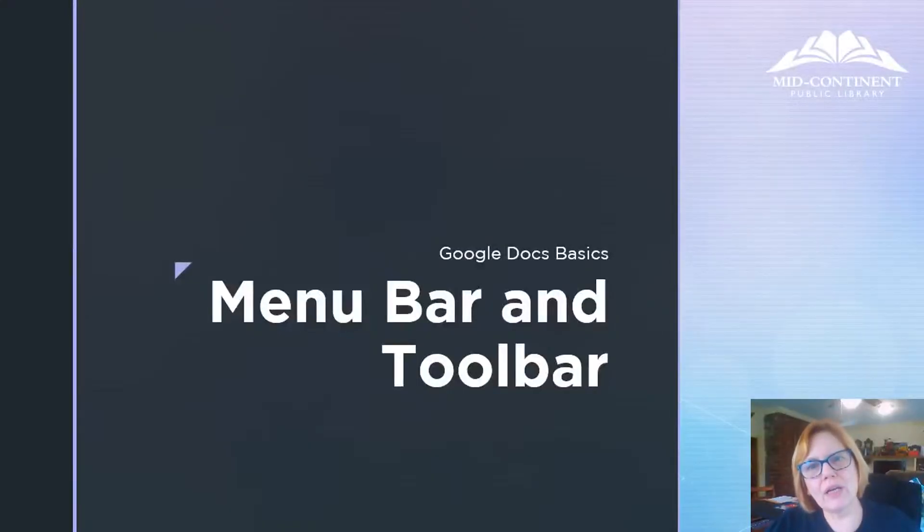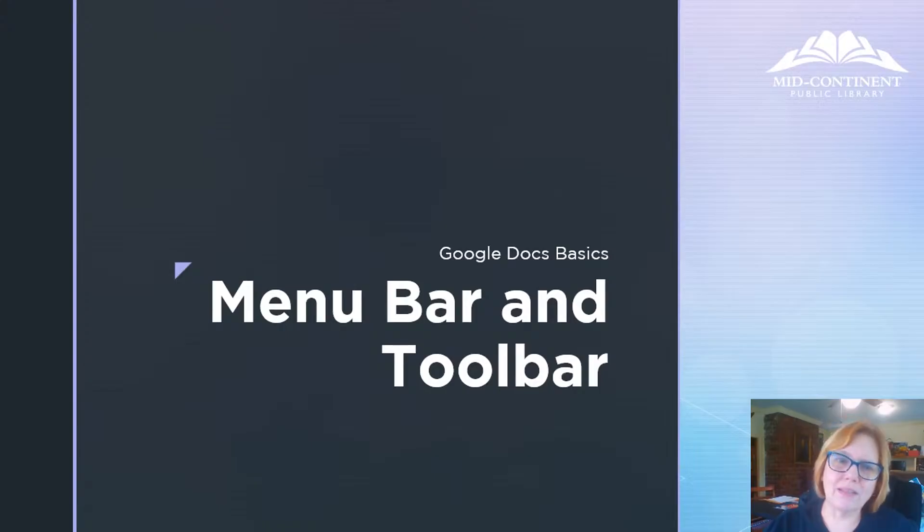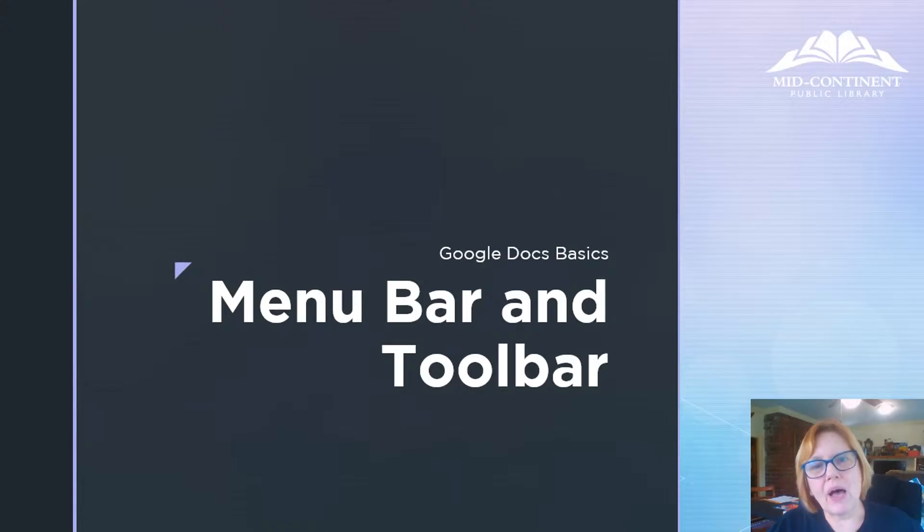Hi, I'm Terri, one of the consumer technology specialists here at Mecontinent Public Library.